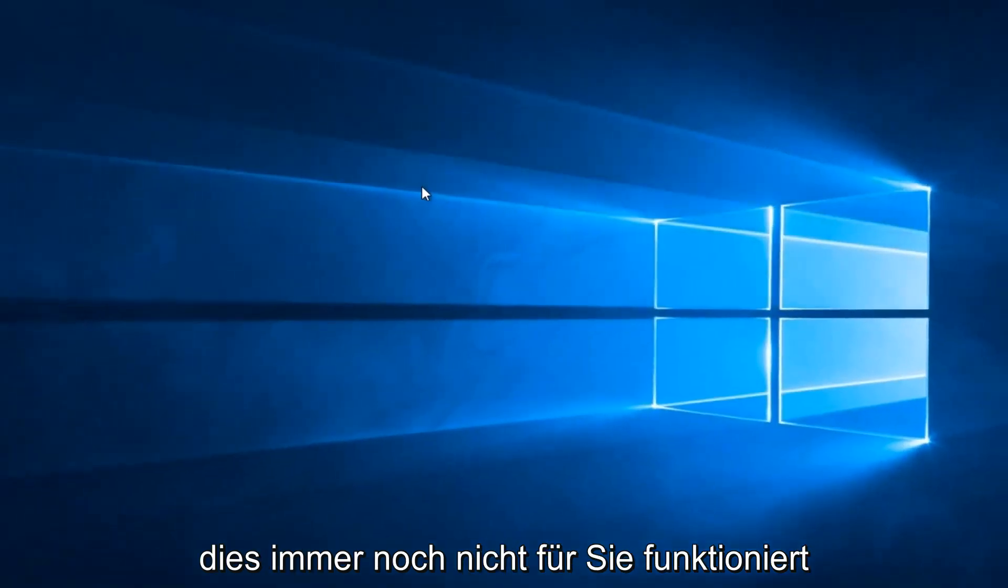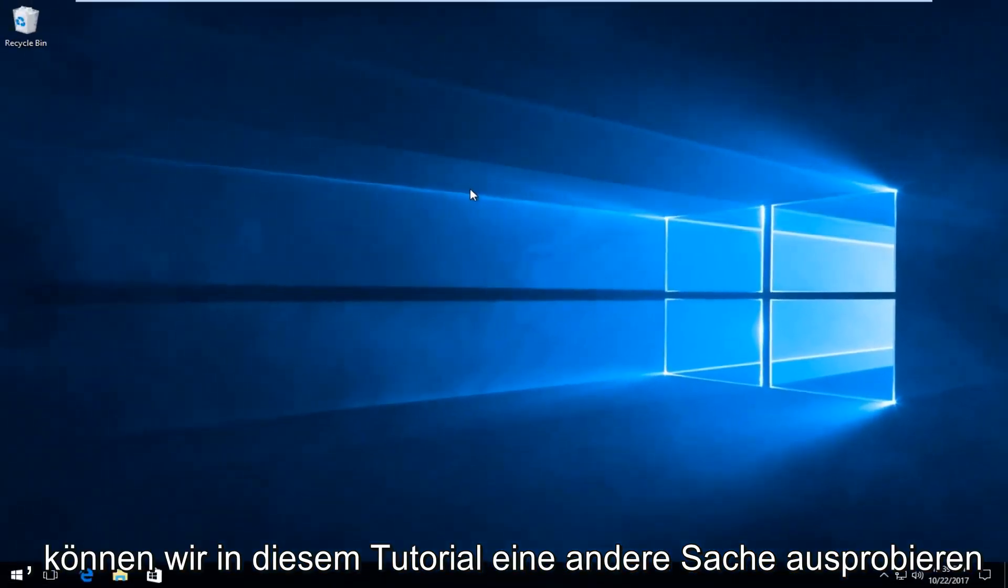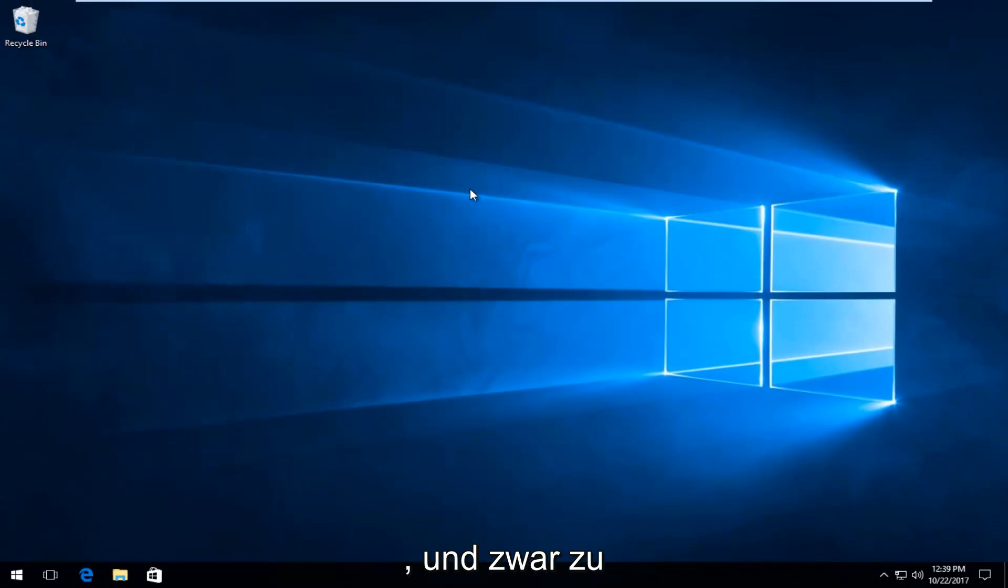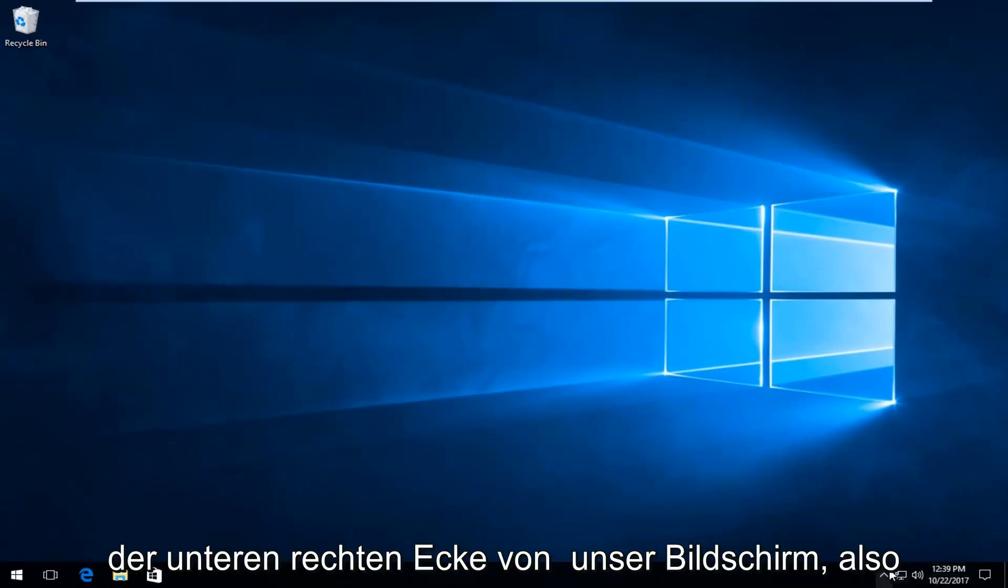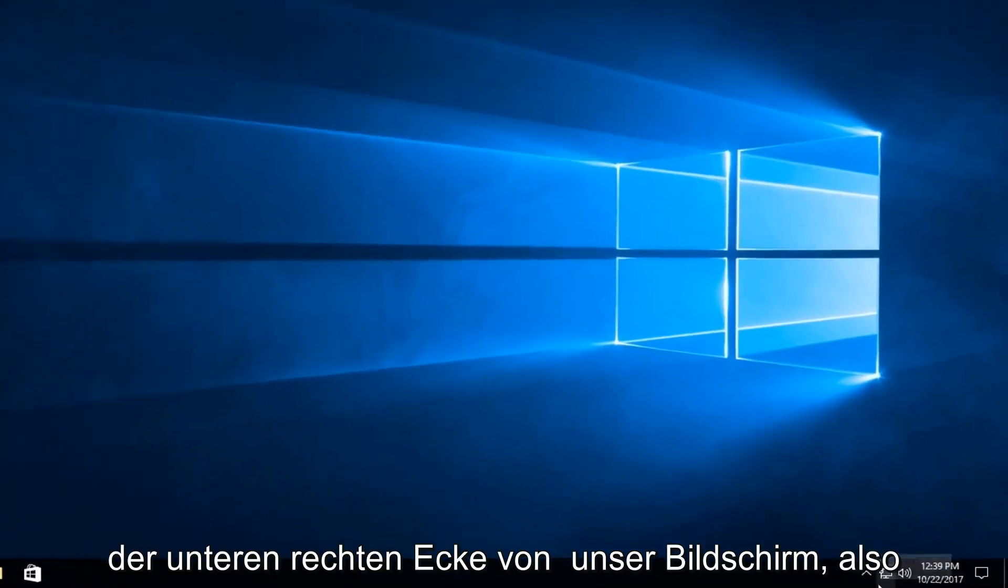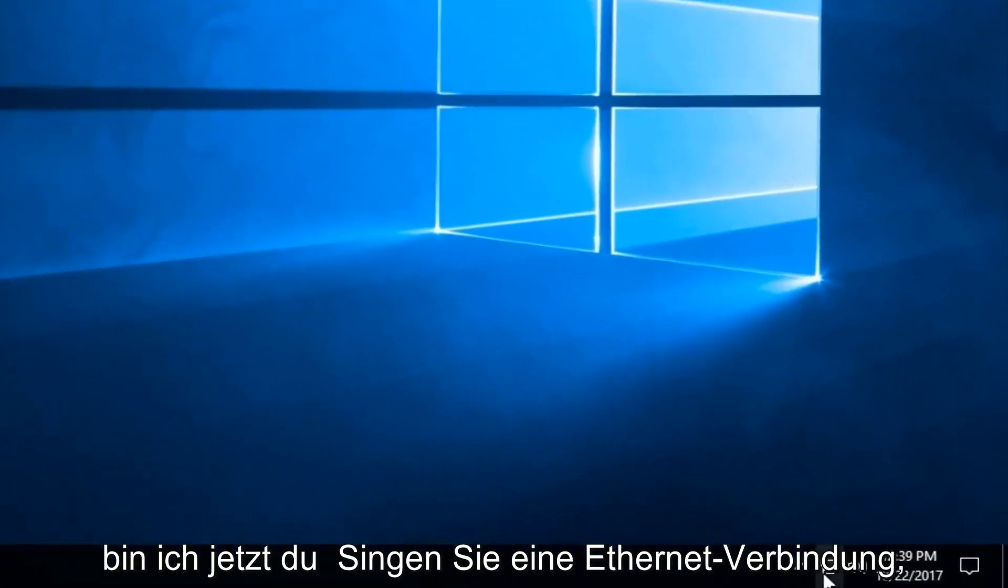So if that still does not work for you, there's another thing we can try in this tutorial. And that would be to go down to our Wi-Fi or Ethernet connection down the bottom right corner of our screen. So now I'm using an Ethernet connection.